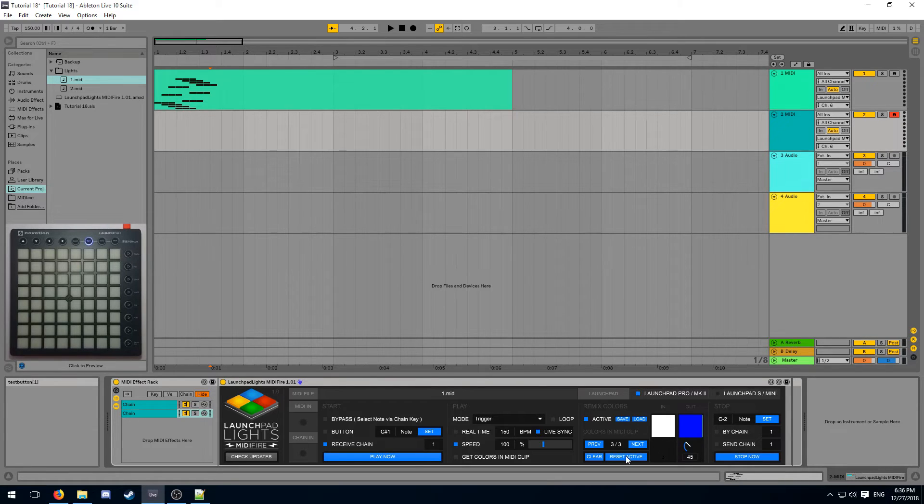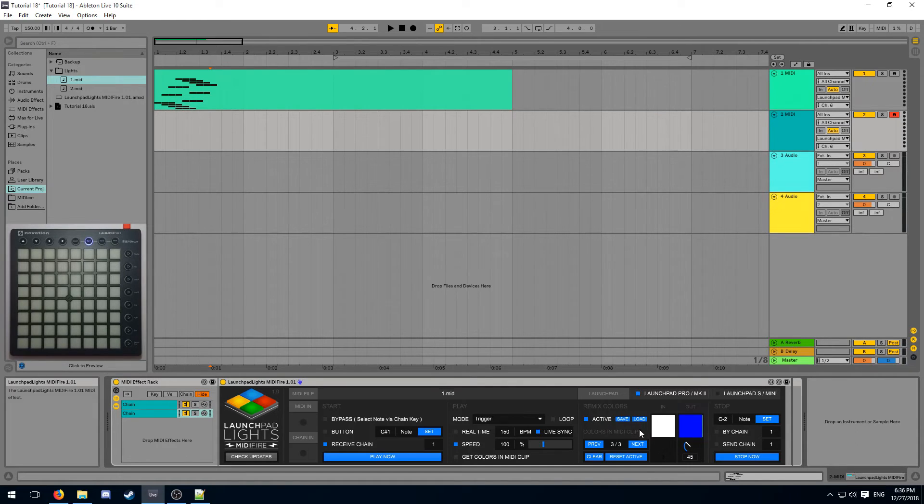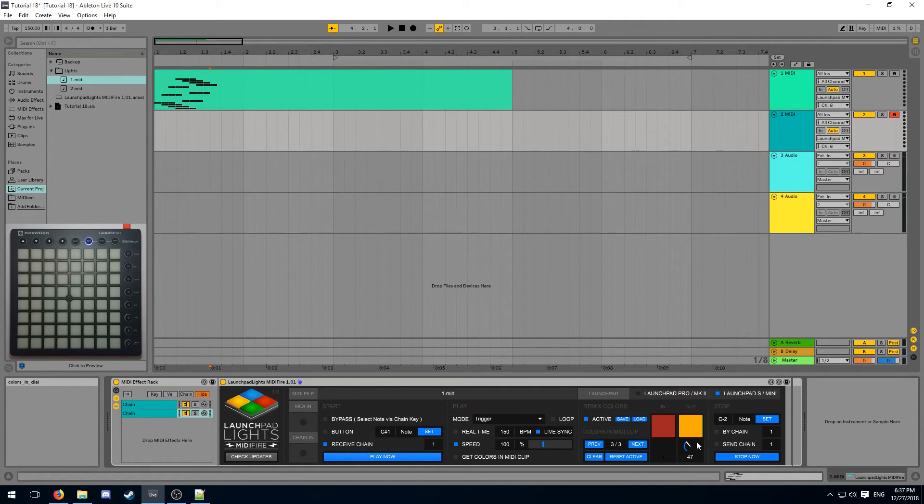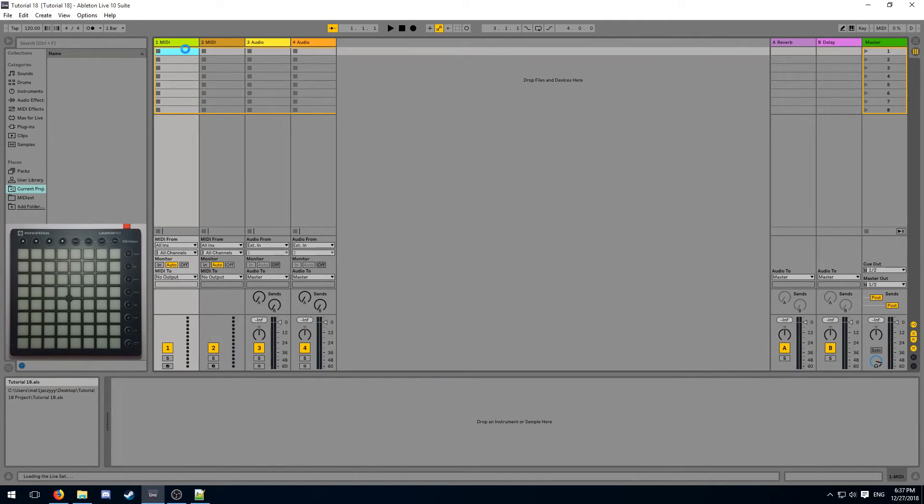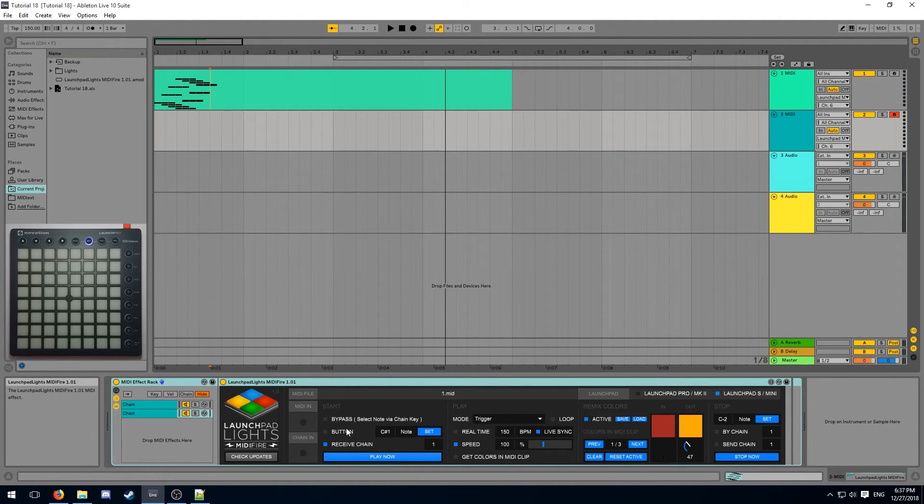If I wanted to apply the same effect to a lot of different MIDIFire instances, I could save the current remix configuration to a file and then load it in a second instance. To get color previews that fit the Launchpad S instead of the Launchpad Pro, you can click this button and the previews will switch around. And most importantly, if we reload the project, our light effects are already loaded and ready for playback.